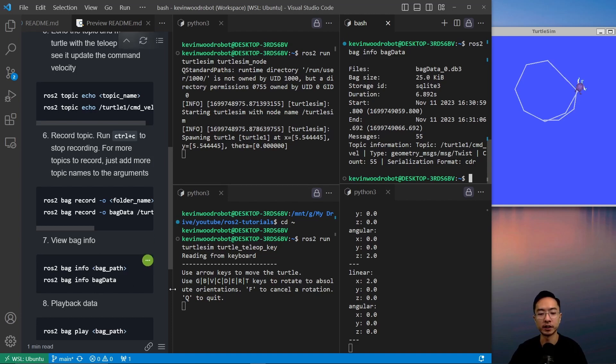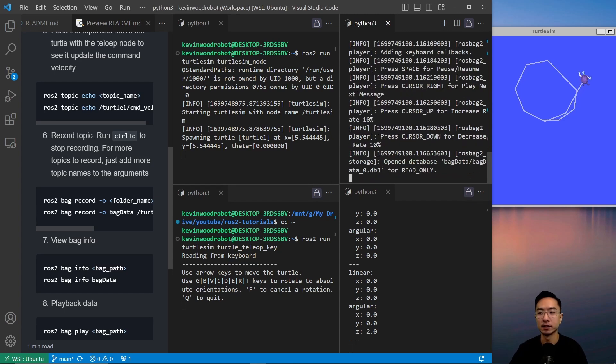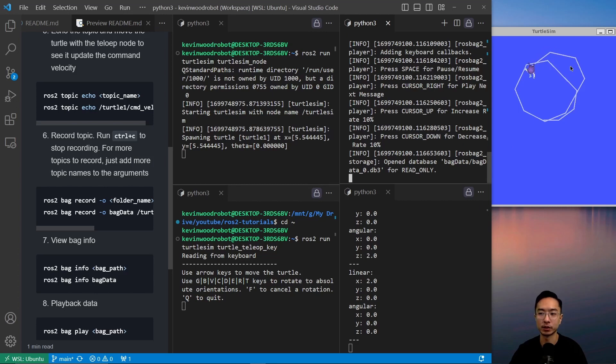Now we want to play back this bag info. We do ROS2 bag play and then the path, so it's just called bag data. Notice that now my turtle is running the same path that we just did.